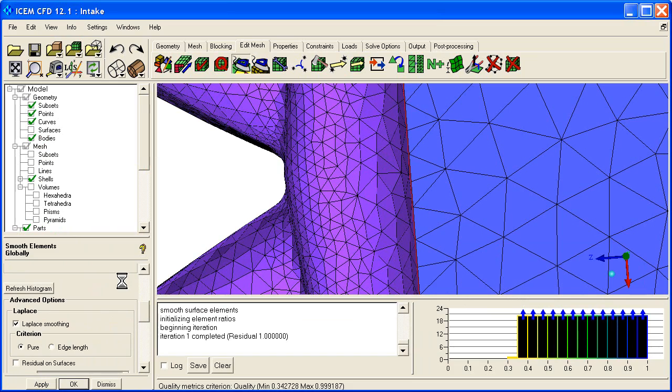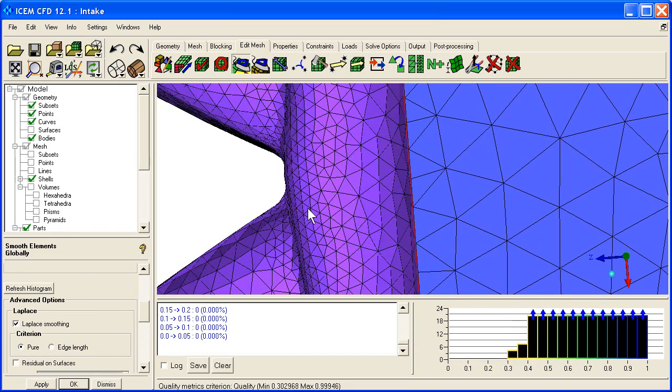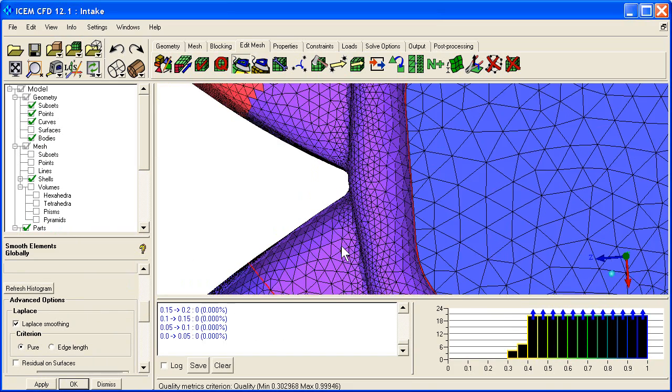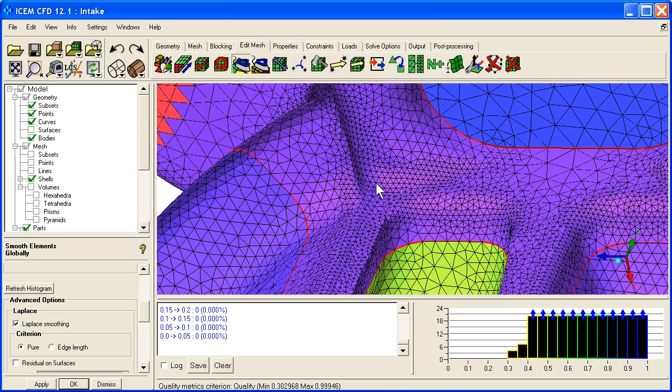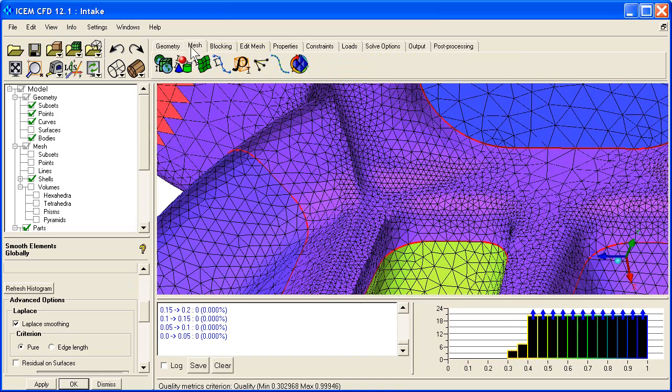And this will smooth out the transitions along the surface. And once the surface transition is as smooth as you would like, you can then say, alright, let's go back to that Delaunay. So we go to mesh,